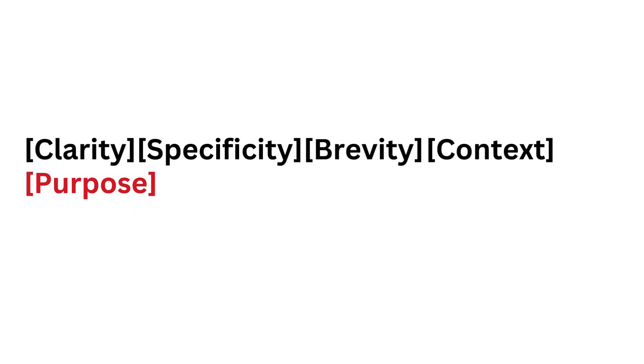Purpose: What's your end goal? Understanding the why behind your request guides the direction of the AI's response. Is it for learning, creating, or decision-making? Make sure the purpose is evident.